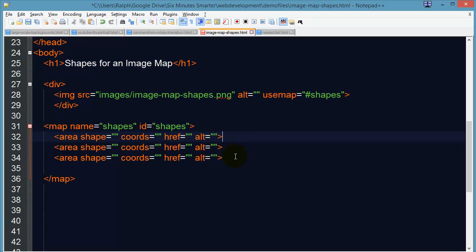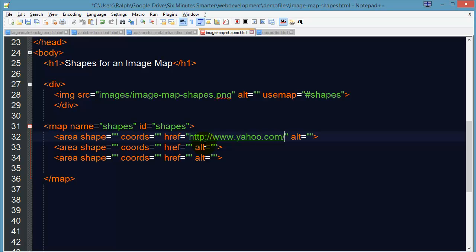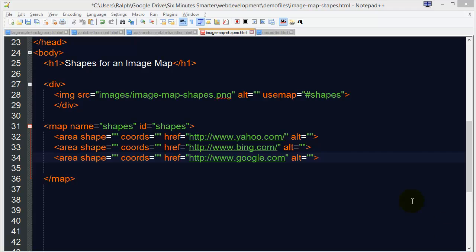I'll go ahead and duplicate this a few times. And for my hyper references I'll just put in a few generic URLs. Okay.